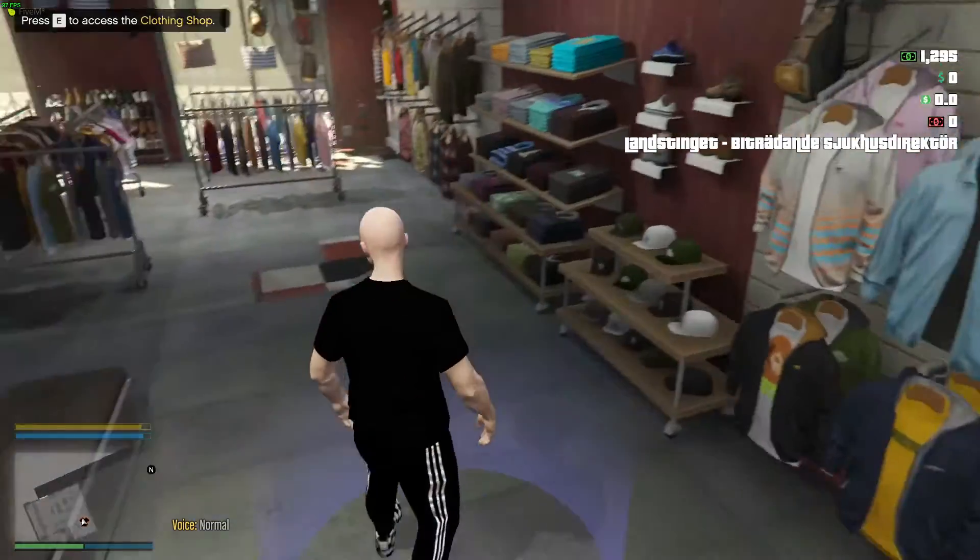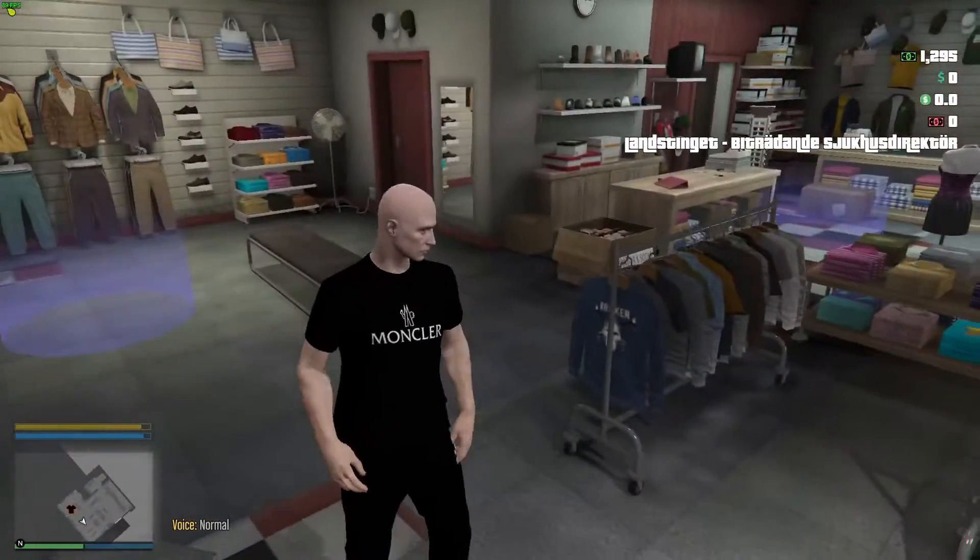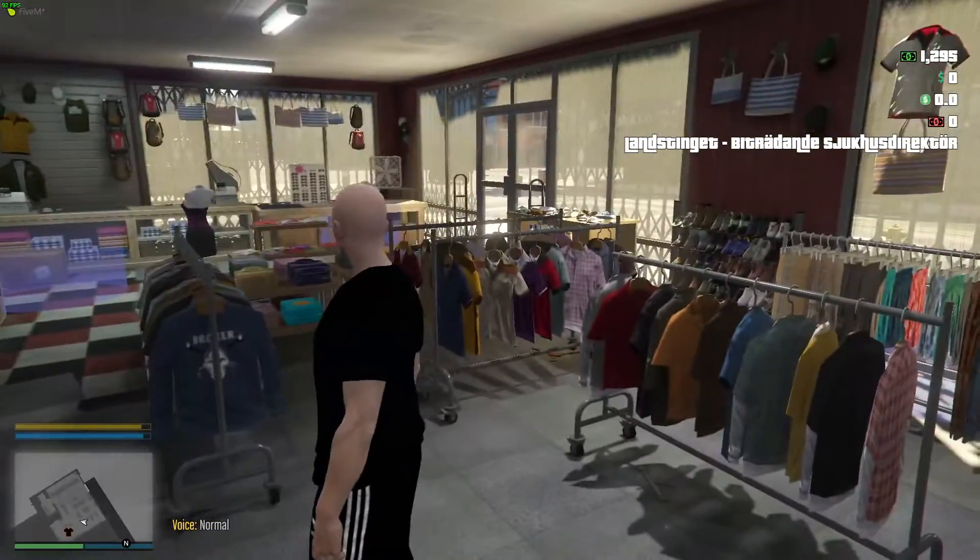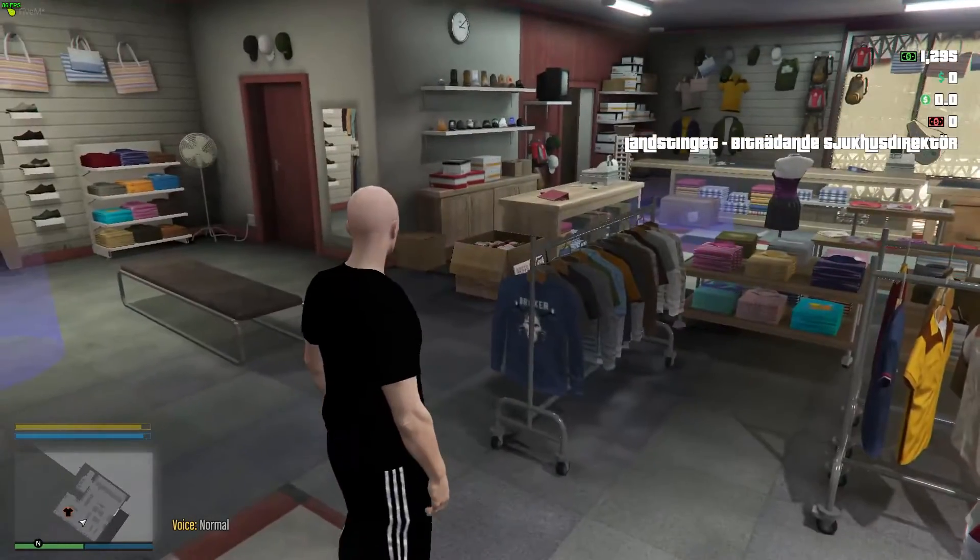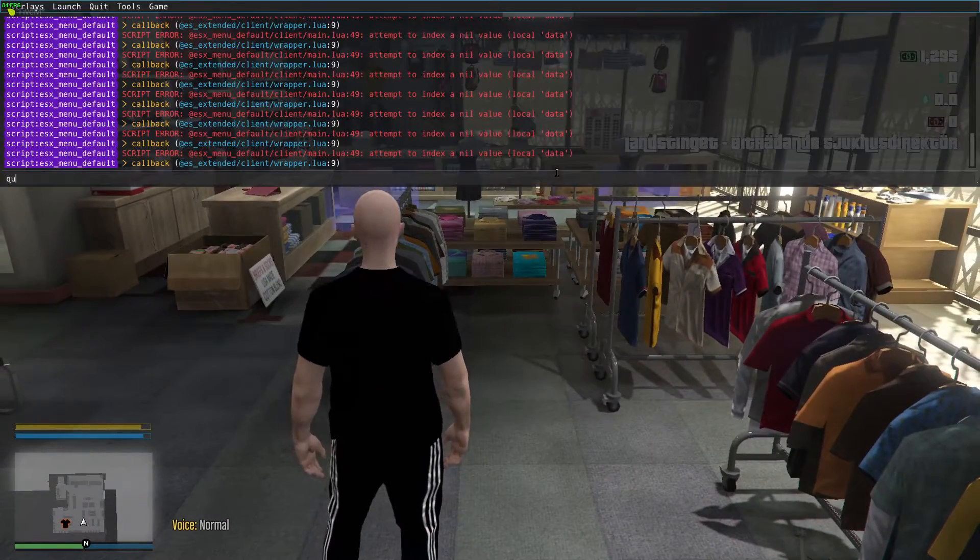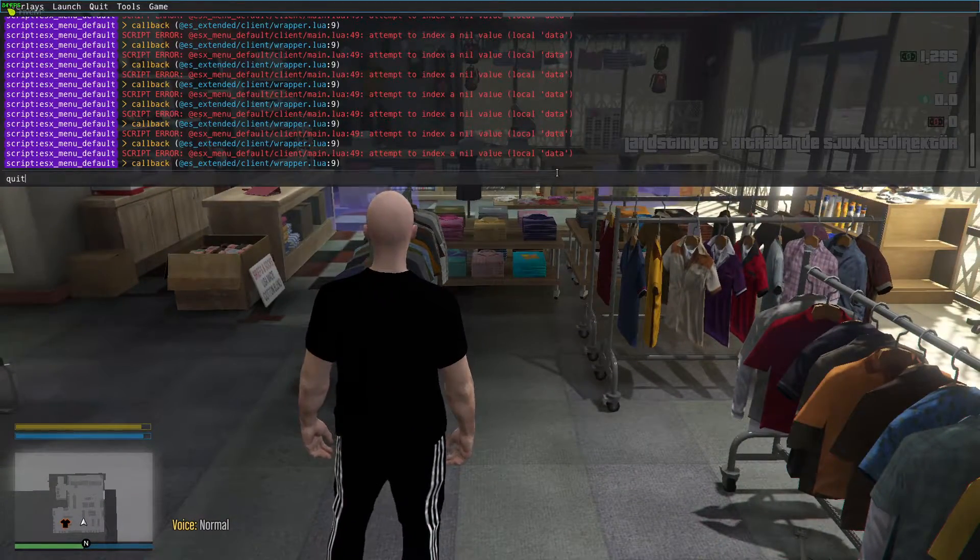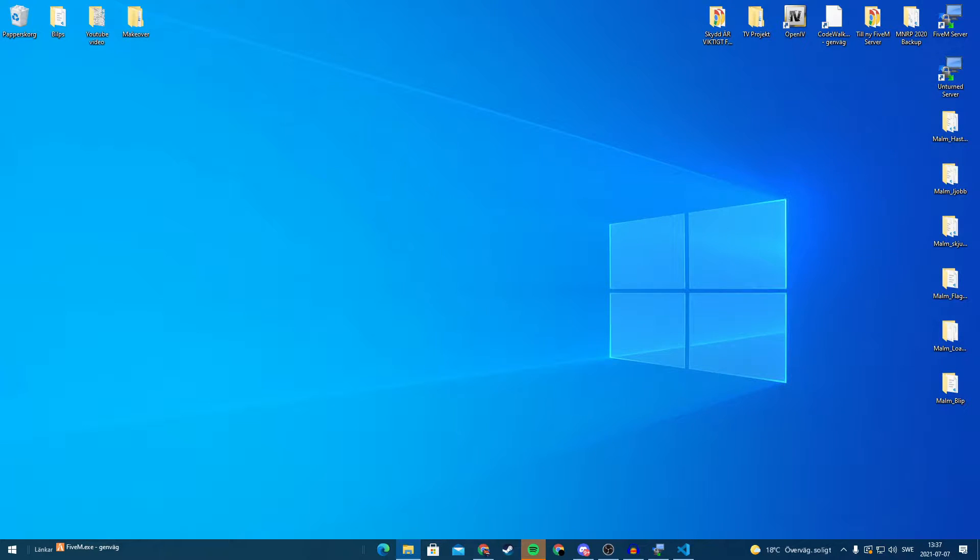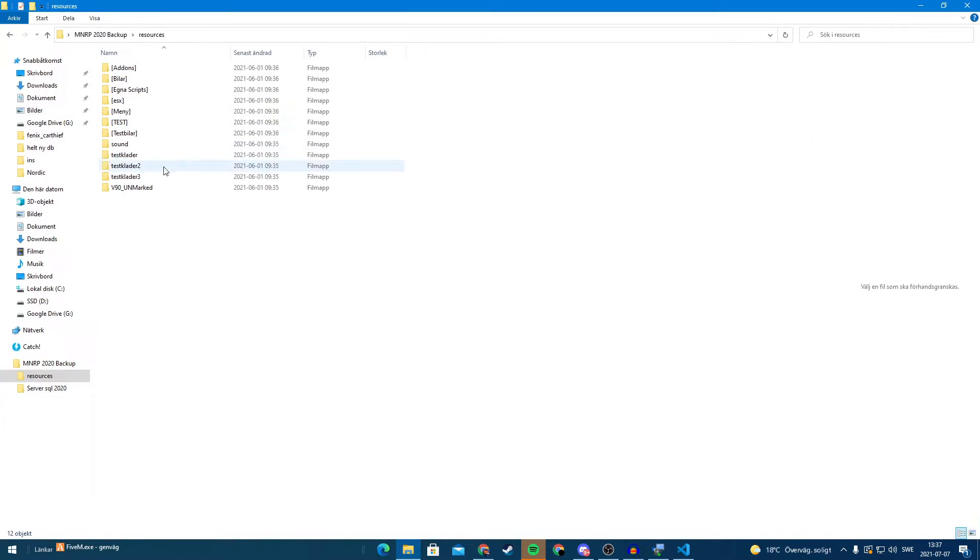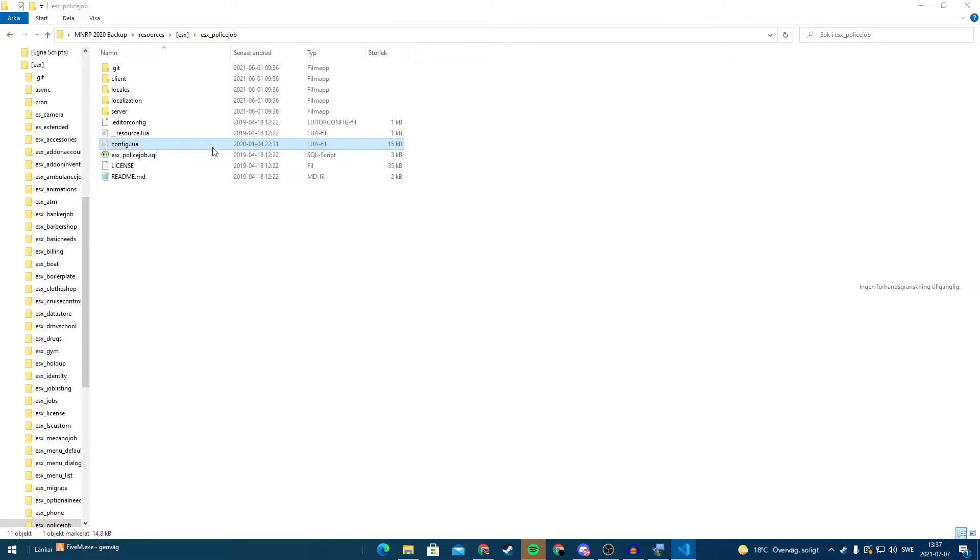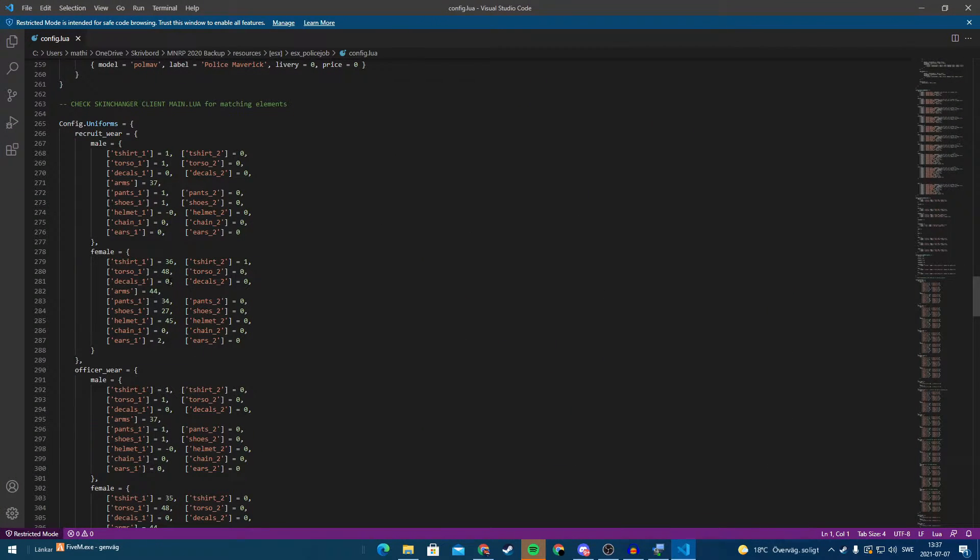So now you are going to save or remember or write this down or just take a photo of it. I will take a photo of it. And now we need to go to our server. So just type quit and go to our server. ESX police job, config.